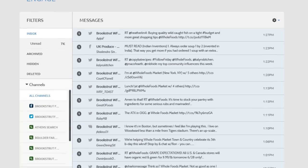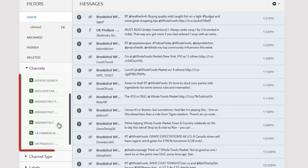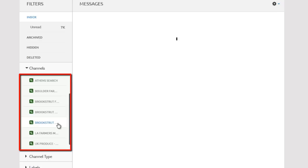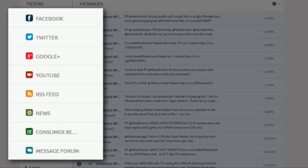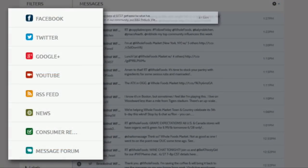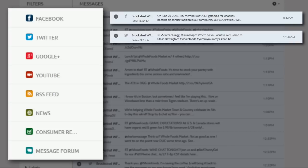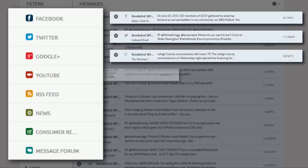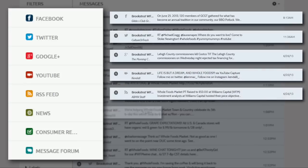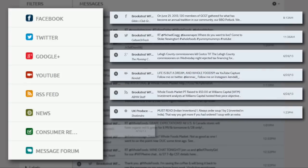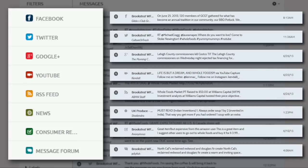To begin, click on one of your Listen and Analyze channels under the filter column. Remember that in addition to Facebook and Twitter messages, these channels also include sources from Google+, YouTube, RSS feeds, news sites, consumer reports, and message boards.